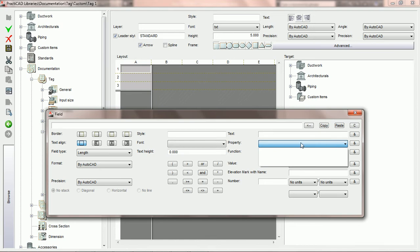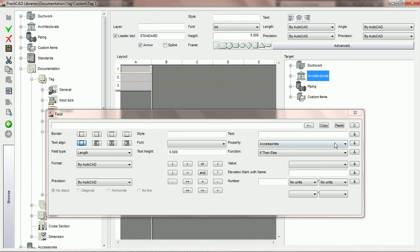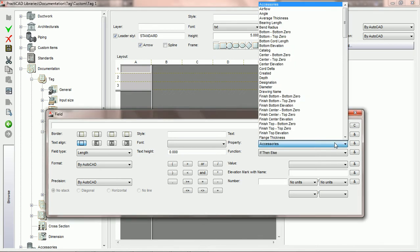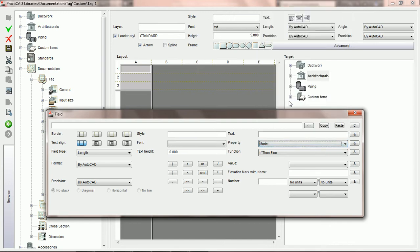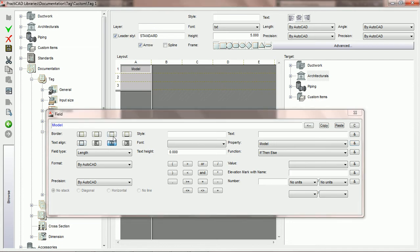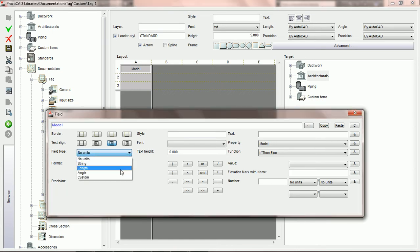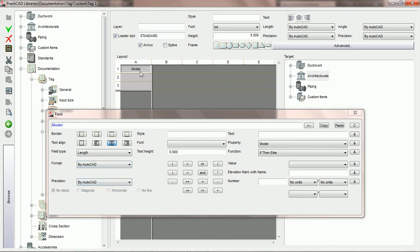Currently this window is blank because we have not chosen a target yet. So we're going to click on architecturals. When we do that, PractiCAD is going to fill the property list with all of the properties for architecturals. If we hit M and scroll down, one of those properties happens to be model name. We're going to hit model and then hit ampersand. We want this to be center aligned — alignment becomes important when you're designing multiple fields. We don't need any field type because it's simply going to display exactly whatever we put in the model field.